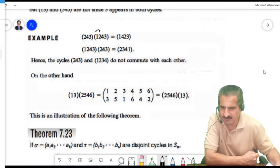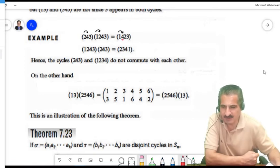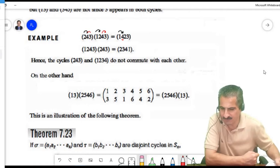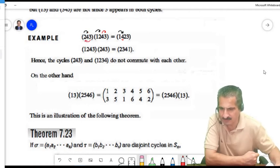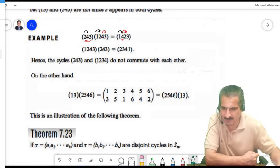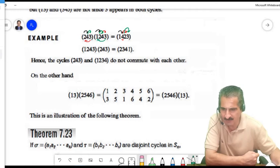For non-disjoint cycles, let's compute (1,2,4,3) times (2,4,3): 1 goes to 2, then 2 goes to 4, so 1 goes to 4. Then 4 goes to 3, 3 goes to 2, so 4 goes to 2. Then 2 goes to 4, 4 goes to 3, so 2 goes to 3. Finally 3 goes to 1, 1 goes to itself, so 3 goes to 1.